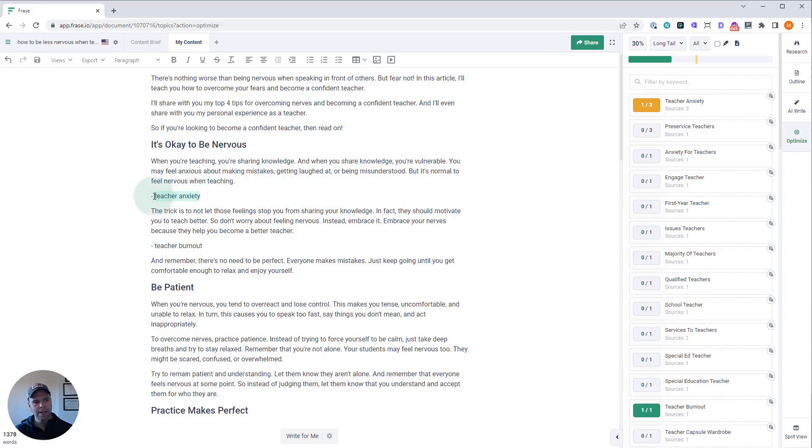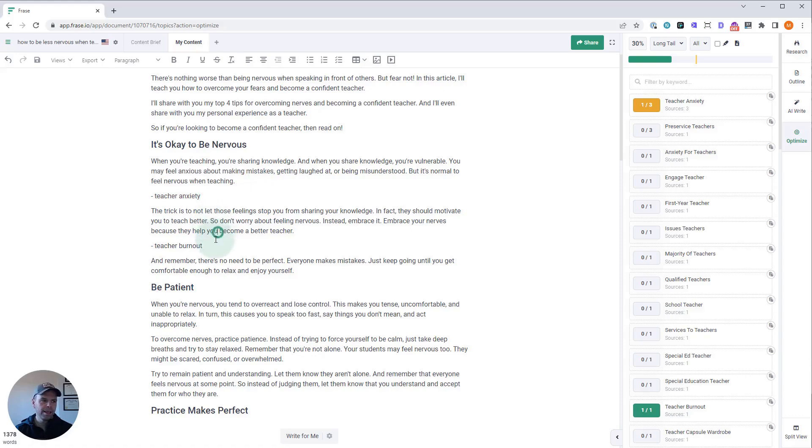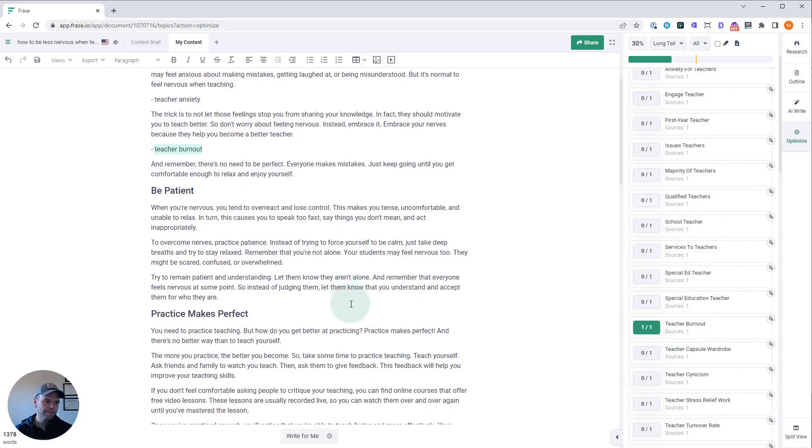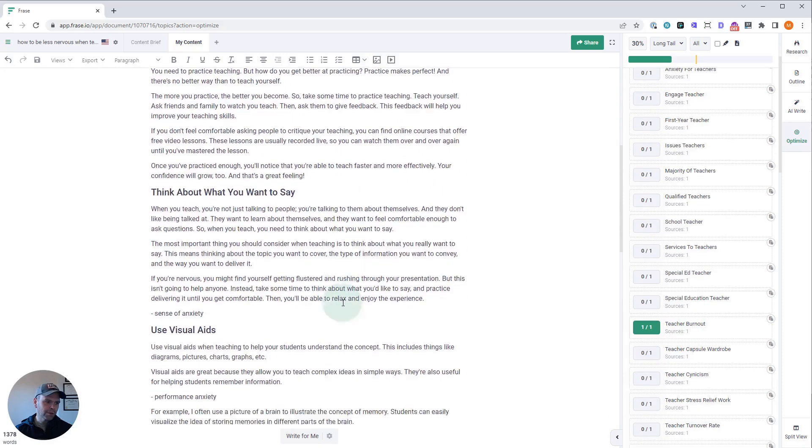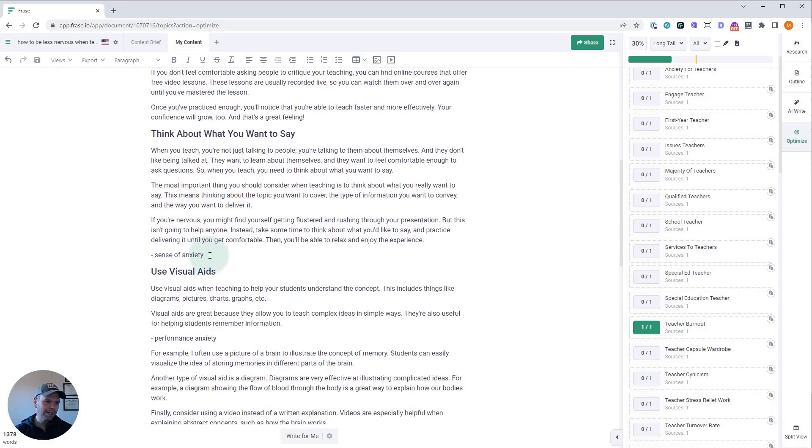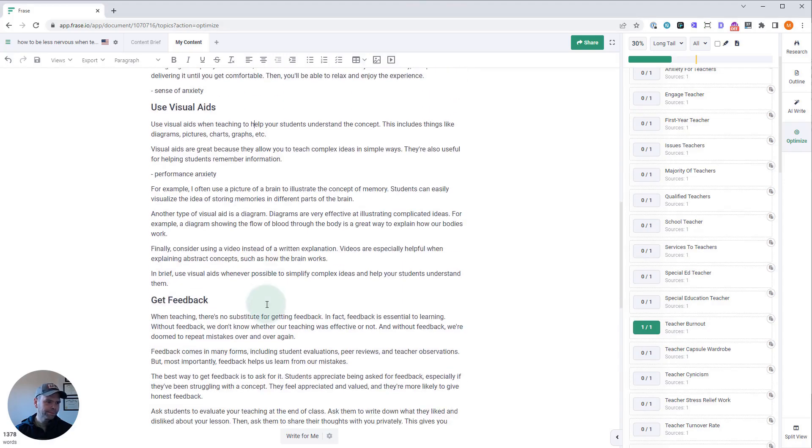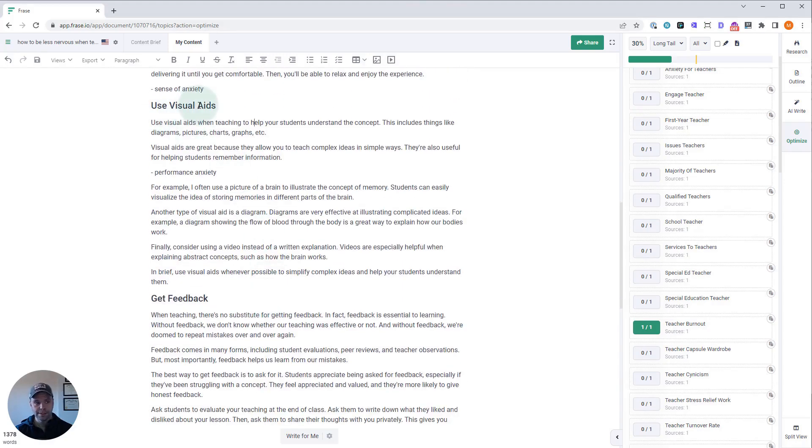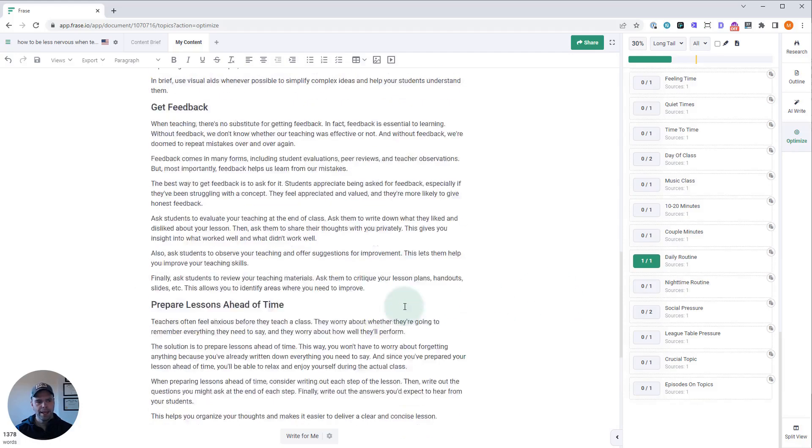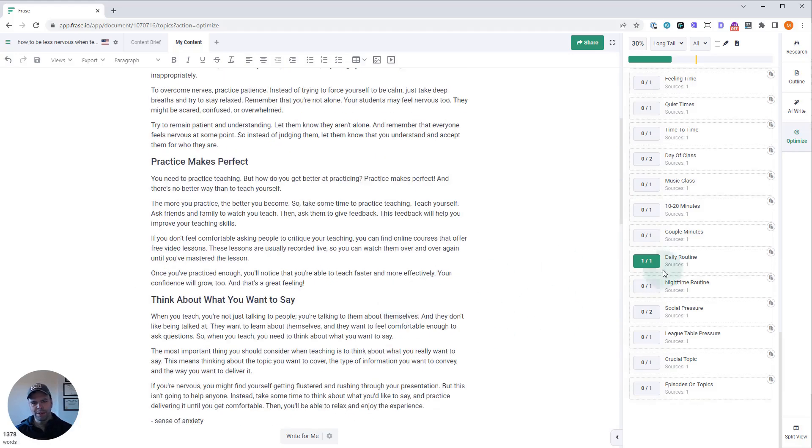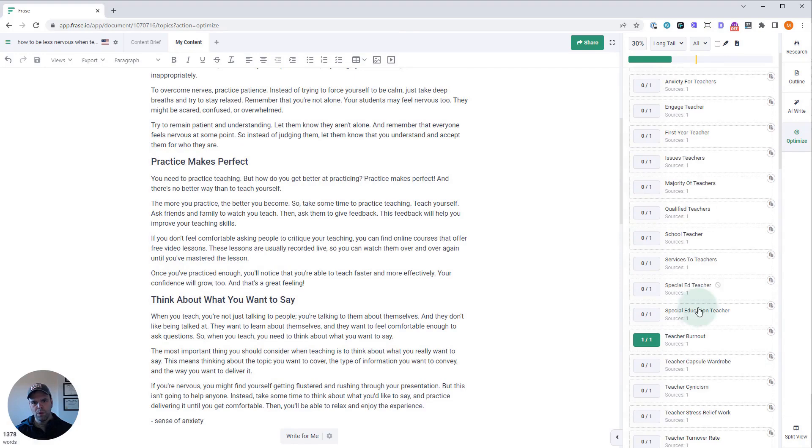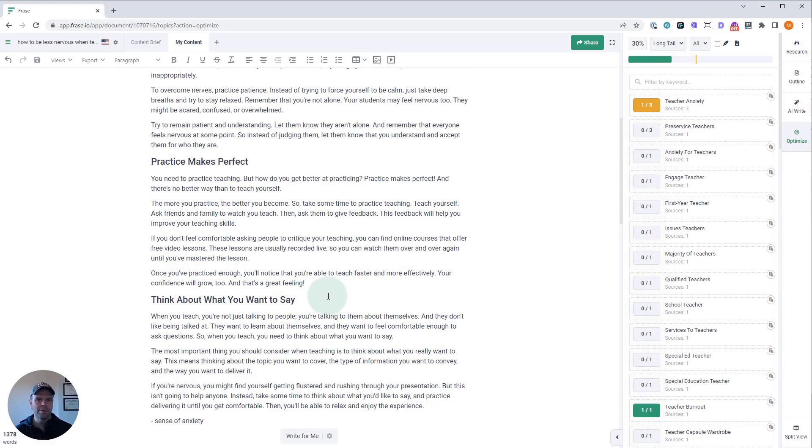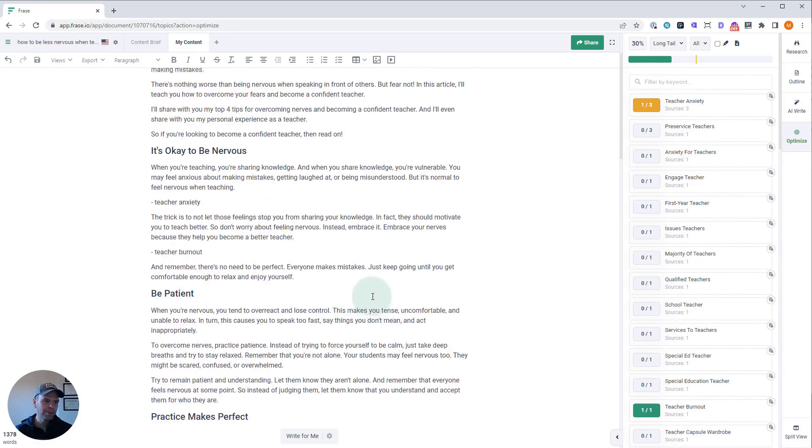And then down here I want to talk about teacher burnout. As we scroll down, I picked a sense of anxiety right here. There can be performance anxiety, and then I want to talk about daily routine here. This is just some examples—you can go through the whole list if you want to. But this will really bump up the word count of your article and add more relevance and more context to your article, which is always a good thing.